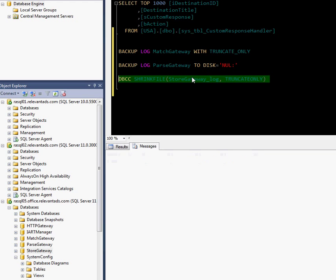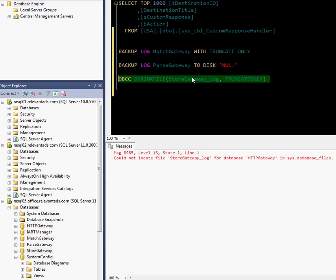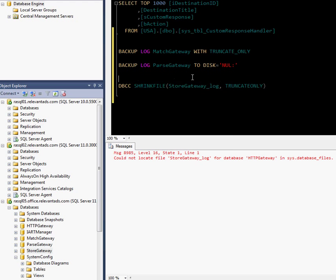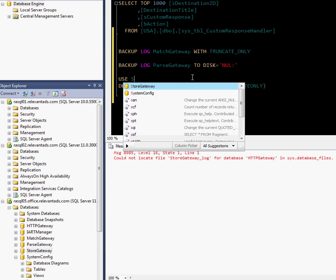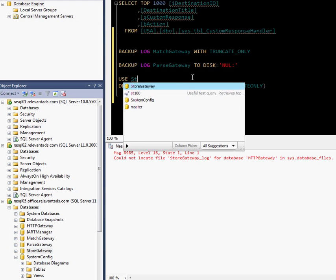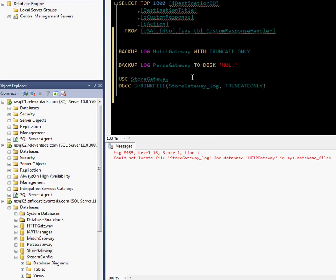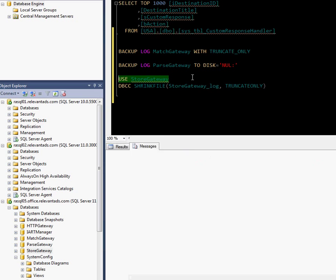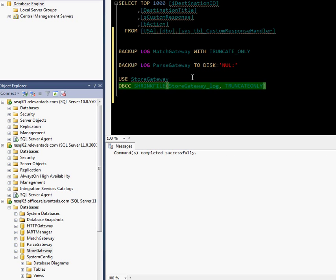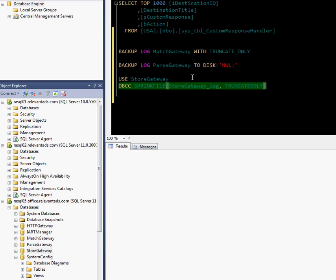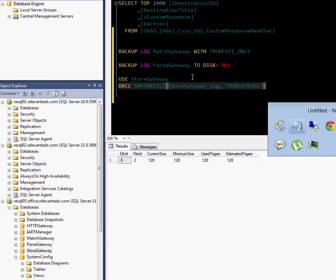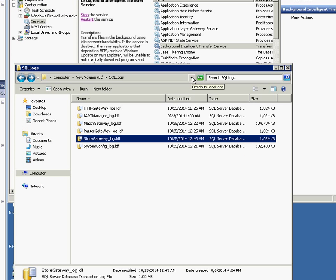Go ahead and hit Run. I'm not in the right database. You need to actually be in that database. So use StoreGateway. Then I go ahead and run it, and it takes about a second. And when I come back over here, you'll see that that file went to 1 meg.